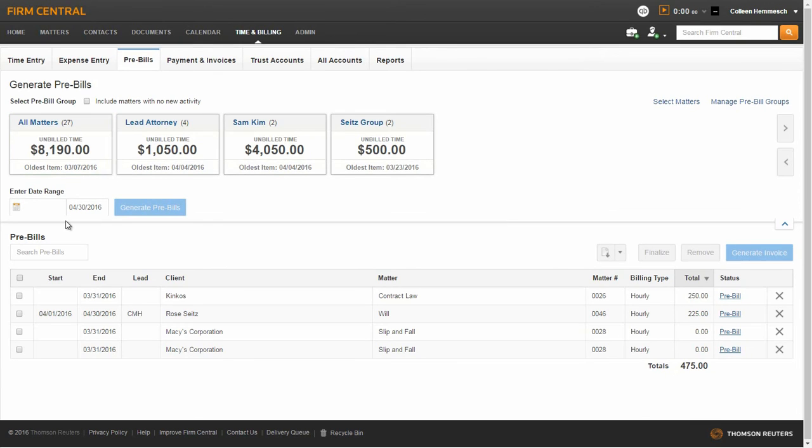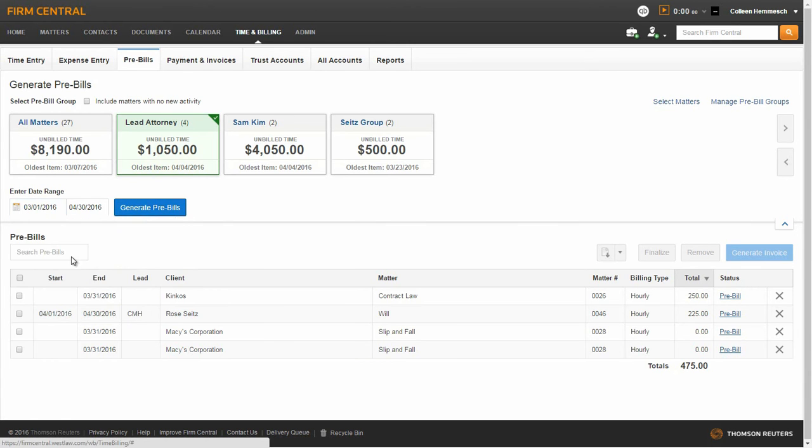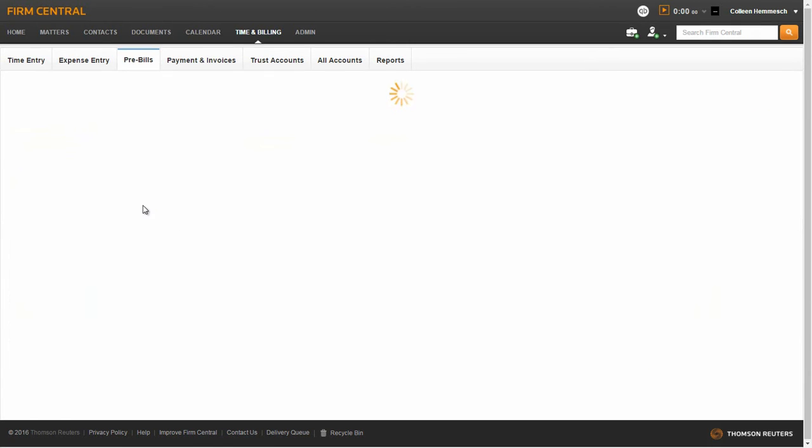To include time and expense entries from a specific date range, select your start and end date, and then click Generate Pre-bills.